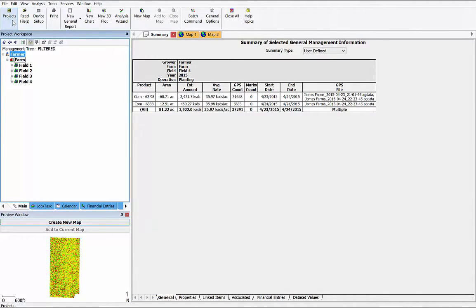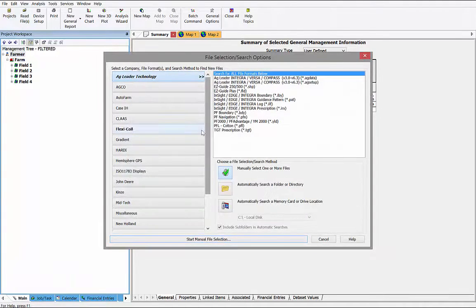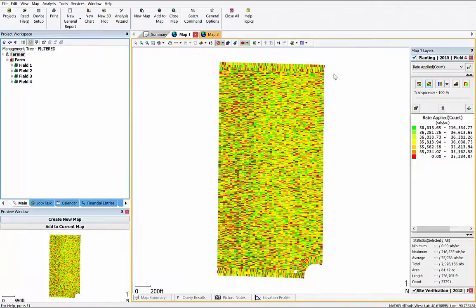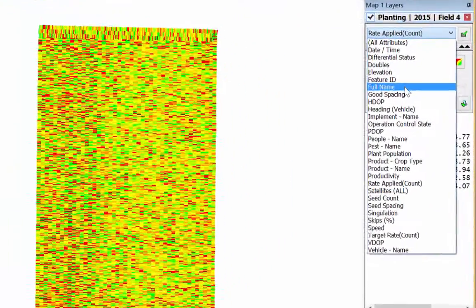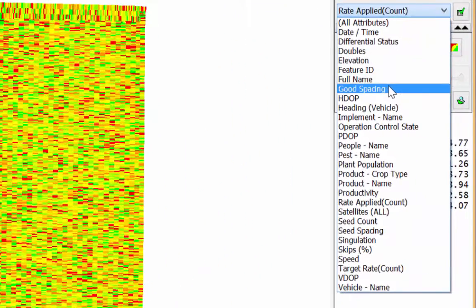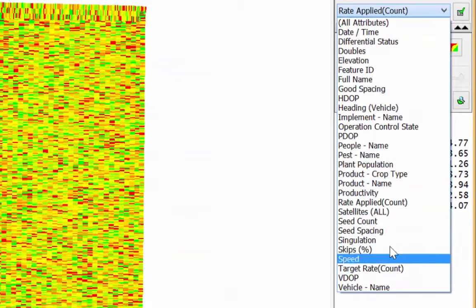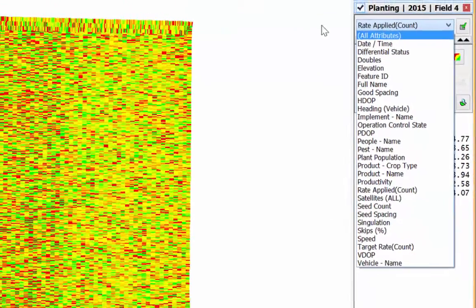The first thing you need to do is to read your planting data into SMS. This planting data includes your as-applied data. As-applied data is anything recorded while you are performing an operation — in this case planting. Things like population, singulation, downforce, and seed spacing can all potentially be recorded and read into SMS.